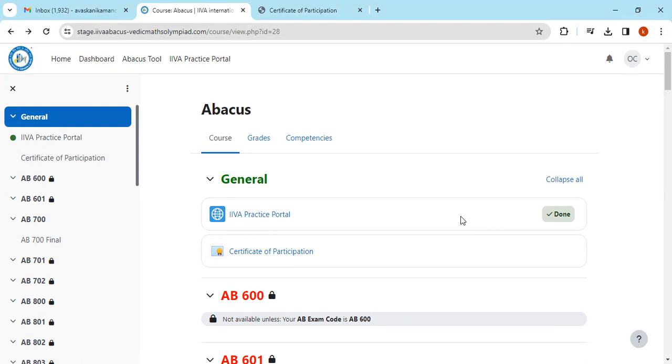After that, the portal will not change any of the names. Whatever name is on the portal, that name will be printed on the certificates which you will download on December 19th and 20th.